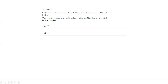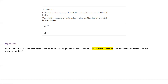Question number one: Azure Advisor can generate a list of Azure virtual machines that are protected by Azure Backup. The answer is no. Azure Advisor will not generate the list of virtual machines protected by backup. What it will show is the list of virtual machines which are not backed up — where backup is not enabled.